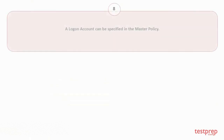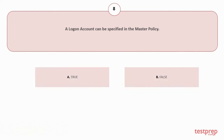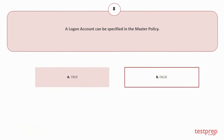Question number 8: A logon account can be specified in the master policy. Your options are: A. True, B. False. The correct answer is option B.